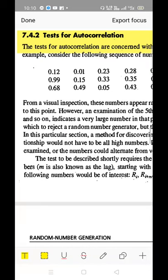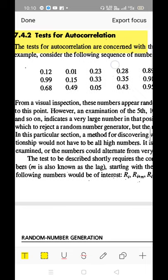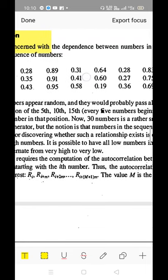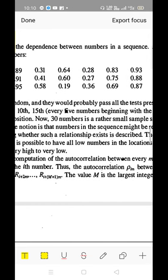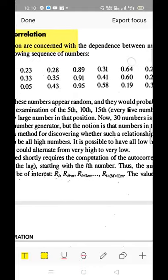Let's continue our discussion in Simulation and Modeling Systems (SMS). Next is the autocorrelation test. This correlation test is concerned with the dependency between the numbers in a sequence.